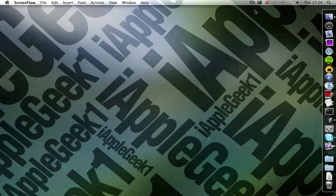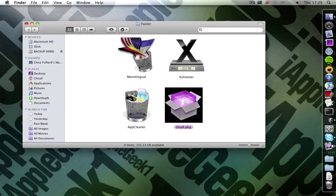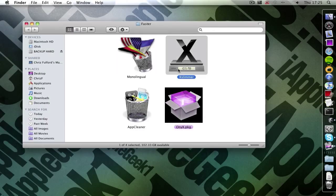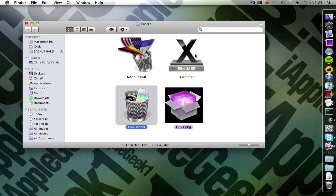So now onto the tutorial, you're going to want to download the four applications in the description. They are monolingual, XSlimmer, Onyx and AppCleaner.